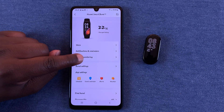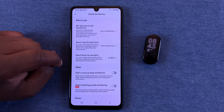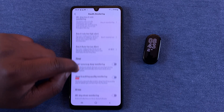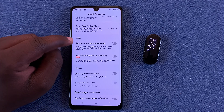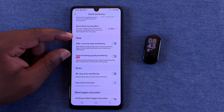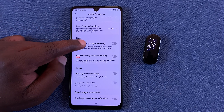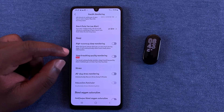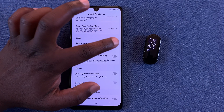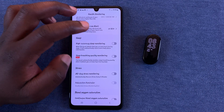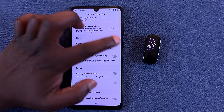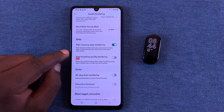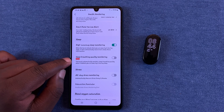If you go into Profile, then tap on your SmartBand, then go to Health Monitoring and then the Sleep section, you can enable High Accuracy Sleep Monitoring. Enabling this will give you even more detailed information about your sleep.